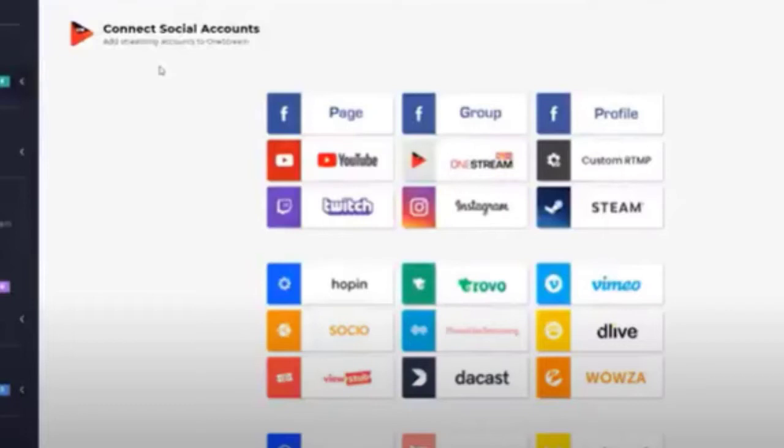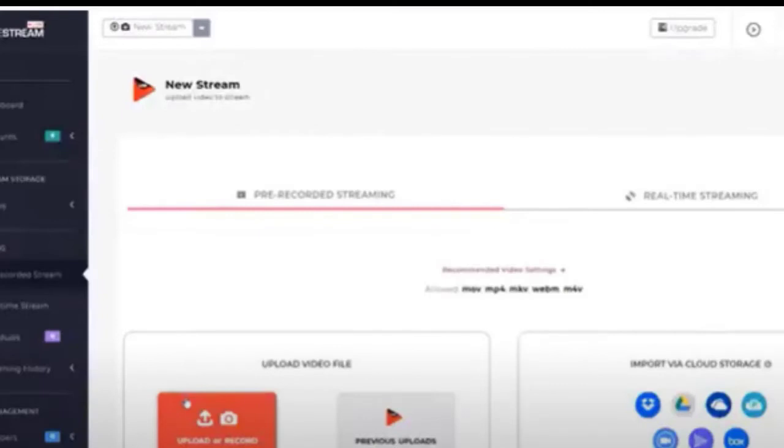There are all kinds of different places you can post your customized thumbnail. I personally thought it was pretty cool that you could put these on Facebook, because I never thought you could add a customized thumbnail to your Facebook live video — so for me, that was a really neat discovery.